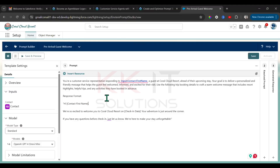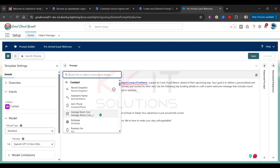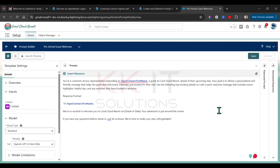Here also for Contact First Name — Insert Resource, Contact, First Name. Done.